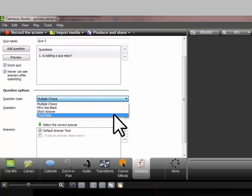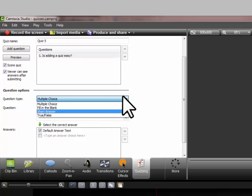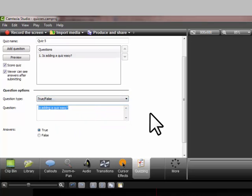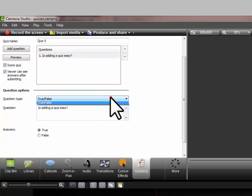Fill in the blank, short answer, and true or false. So let's just do true or false and there it automatically fills it in.